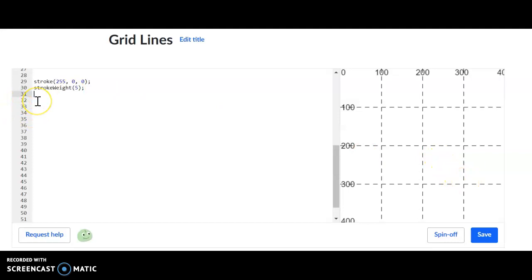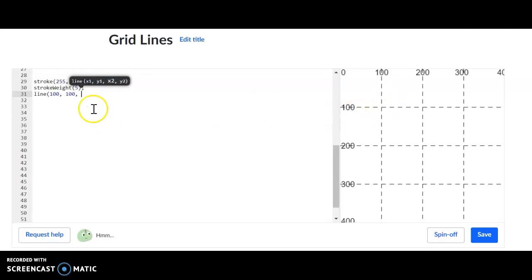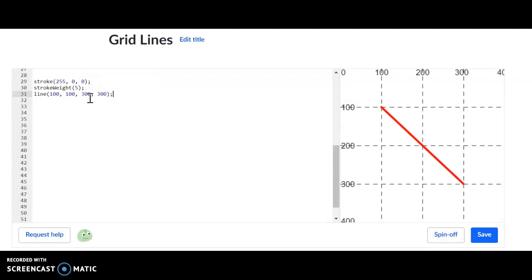So how I create a line is by typing the word line. I'm going to type in my first plot point, which is 100 and 100. Again, that's going to place right here. And then my second plot point is 300, 300. And there you go. You can see a nice line.